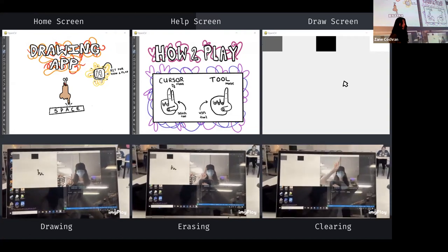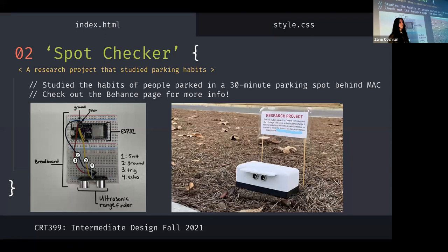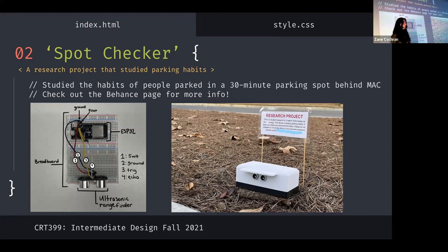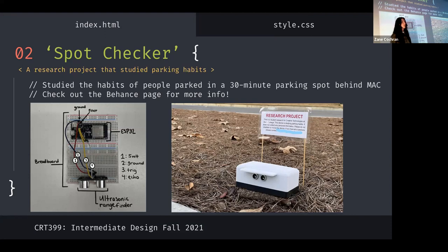So the next project we're going to talk about is Spot Checker. And this was a research project that studied parking habits, but it specifically studied the parking habits of people who parked in a singular 30-minute spot behind the McAllister building. And Berry, as most college campuses, has a problem with parking, where during active school hours, it's kind of difficult to get a spot to go to class and make it on time. Just like this semester, I got a ticket for parking in a faculty spot because I have to go to my geology class, and there were no spots available for students in the McAllister lot.